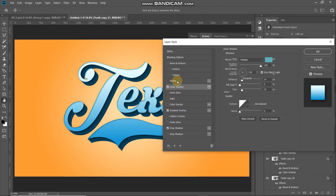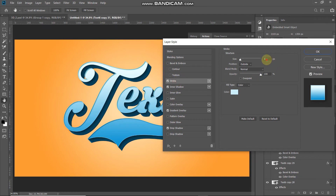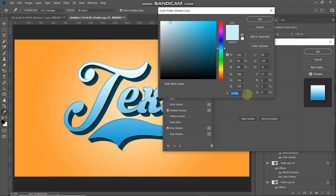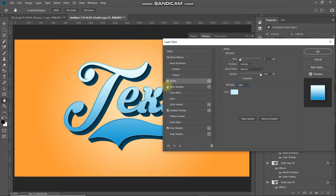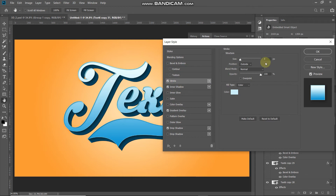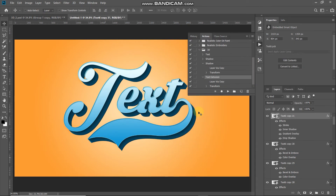Select Stroke and set the size to 3 pixels, position as Outside, blend mode as Normal, opacity 100 percent, fill type as Color. Set the color to CEF1FA and click OK. The 3D text is now completely ready.